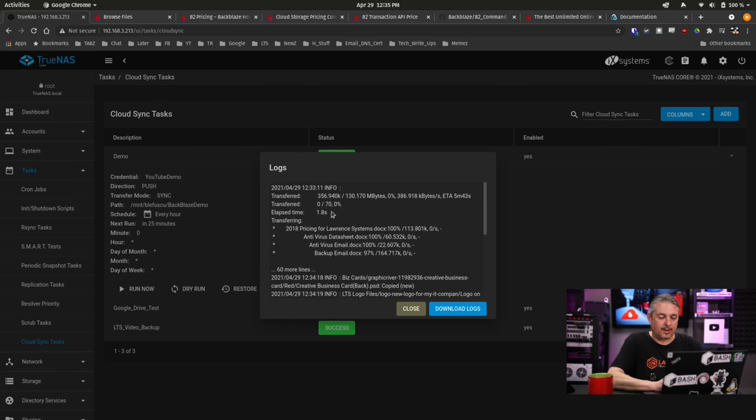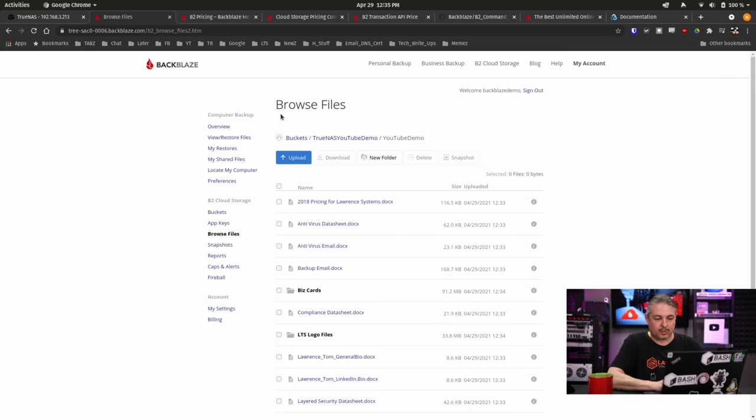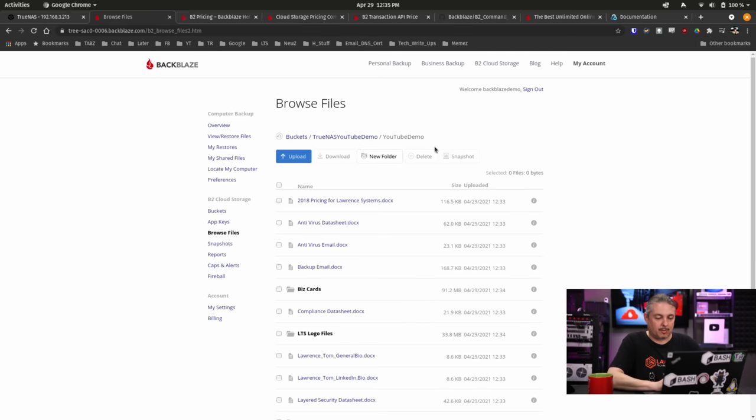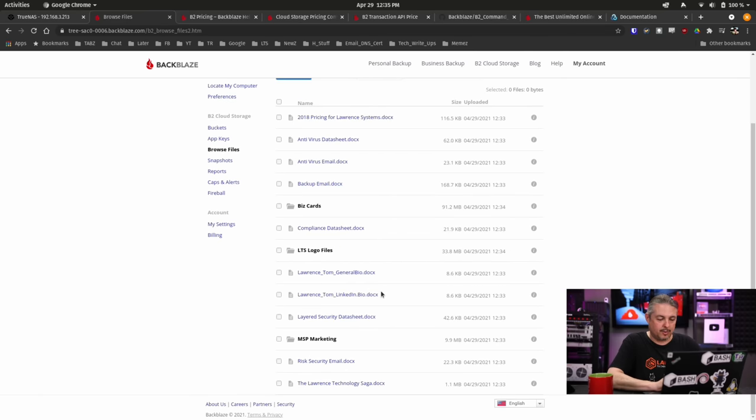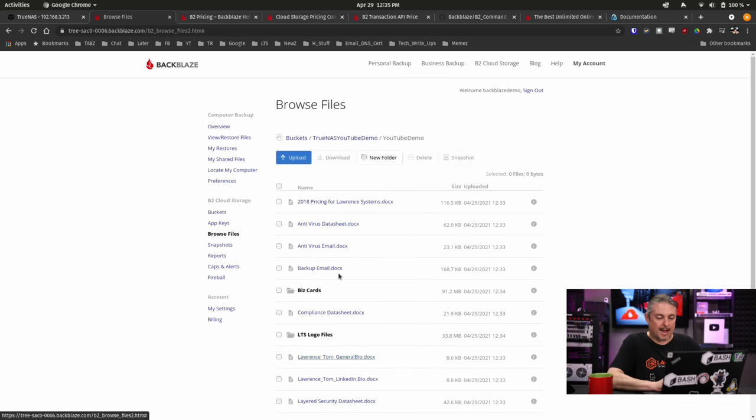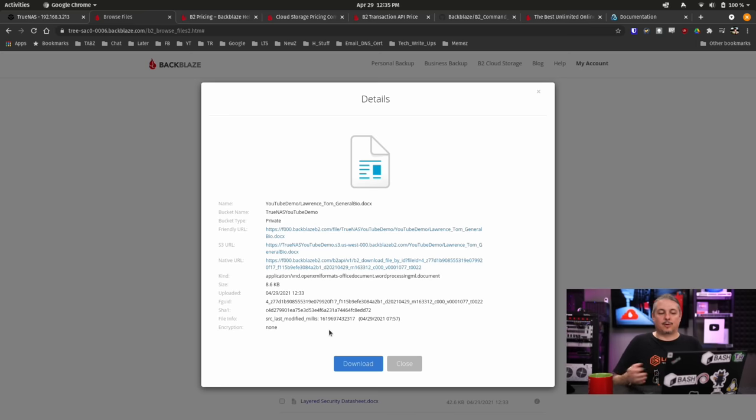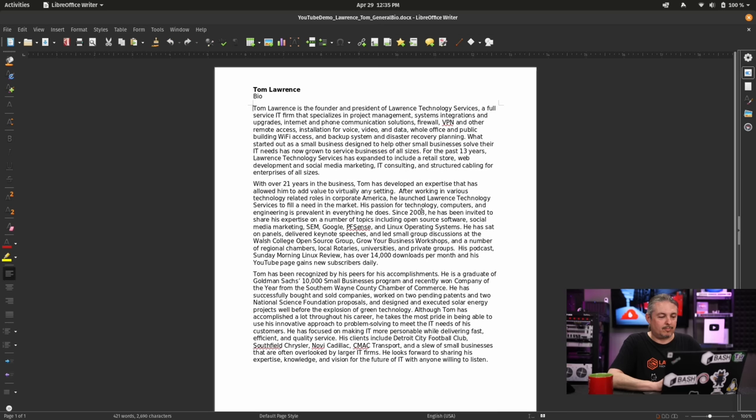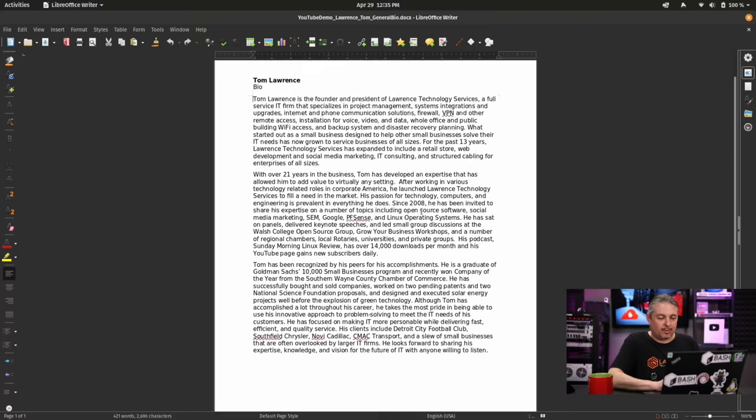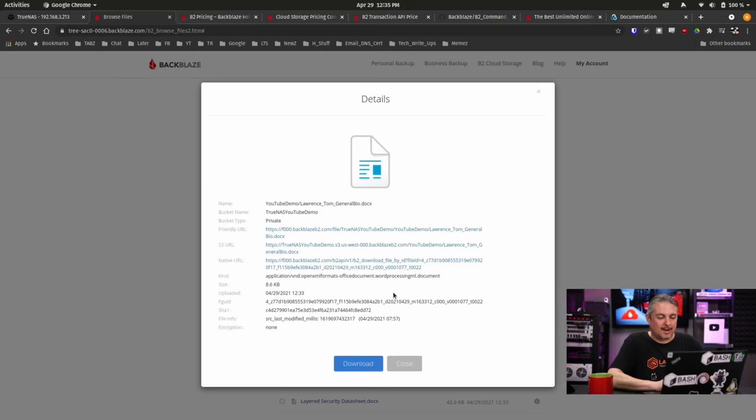All right, now that we have successfully backed up all the files, there's a look at the log. And we go over to browse files inside this bucket which is slash YouTube demo like we put on there. And we can see them. And what if we wanted to download one of them, like Tom Lawrence's general bio? All right that looks like a good file. I can download it out of here and probably open it. Yep. There we go. And here's a general bio of me. There we go. Old bio thing that I had. Anyways I'm able to get those files out.